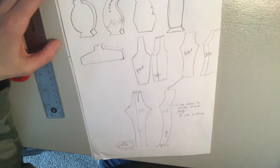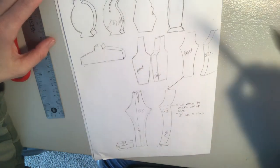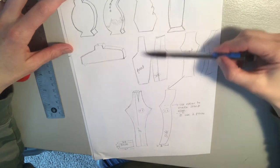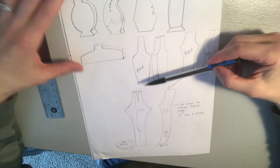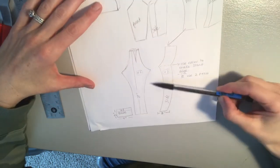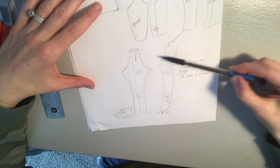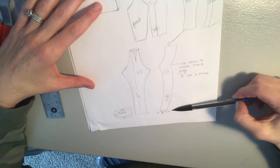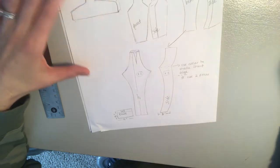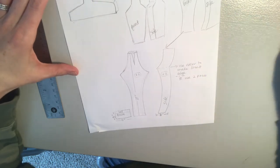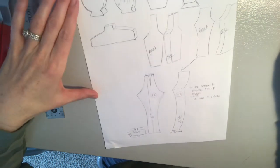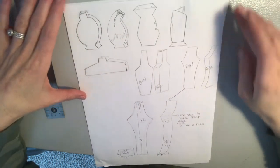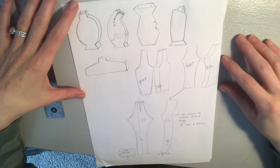Alright, so today what we're going to work on is finalizing our drawings of our forms and then working on this part down here which is diagramming each side of the vase that you're going to be making. So I wanted to kind of walk through that process with you guys and make sure everybody understands what I would be expecting if I were in the classroom with you.